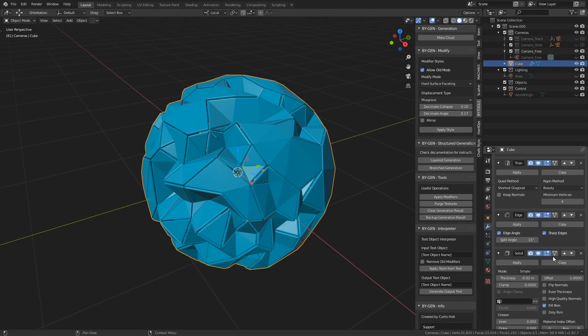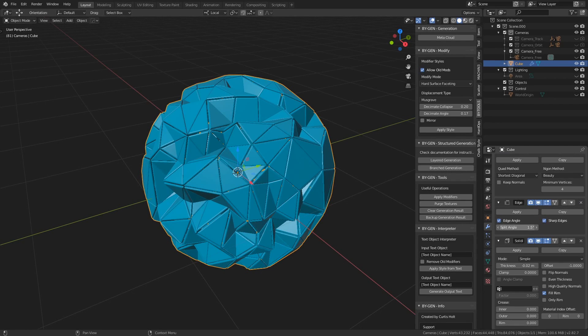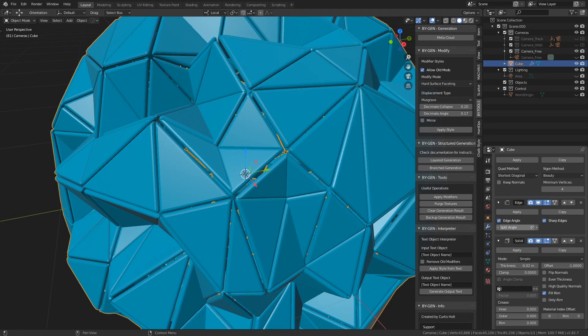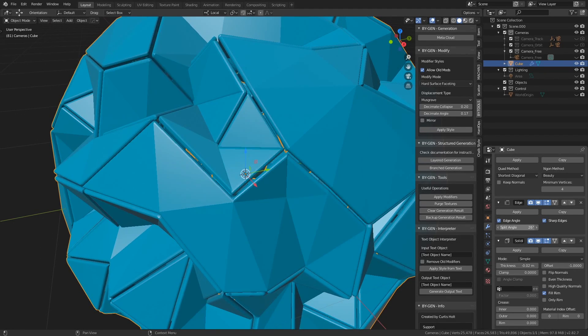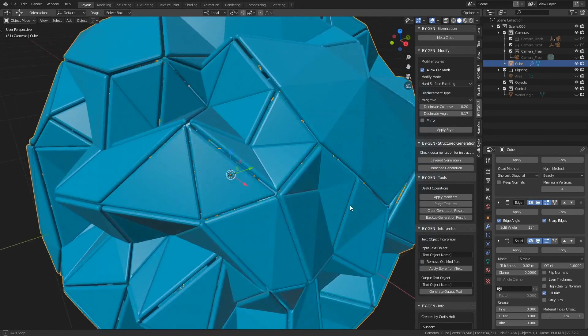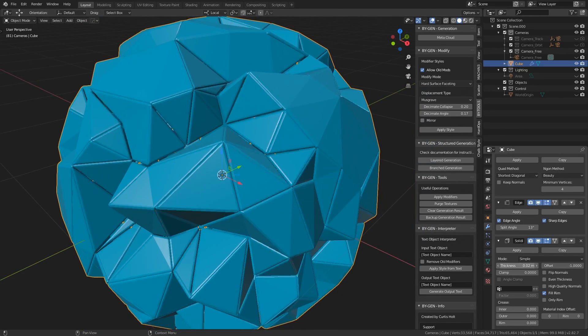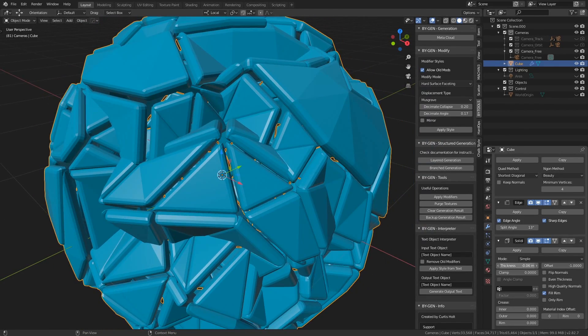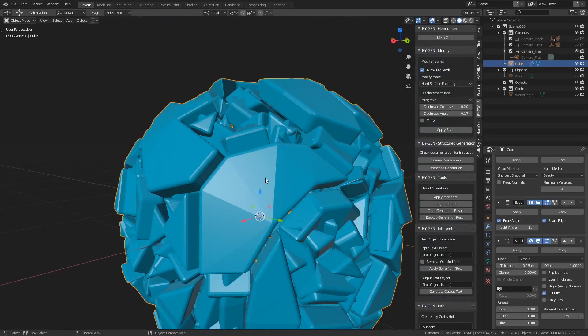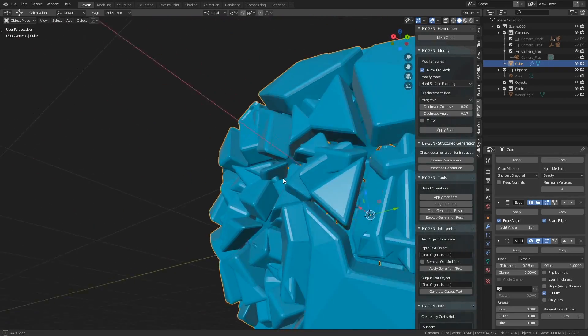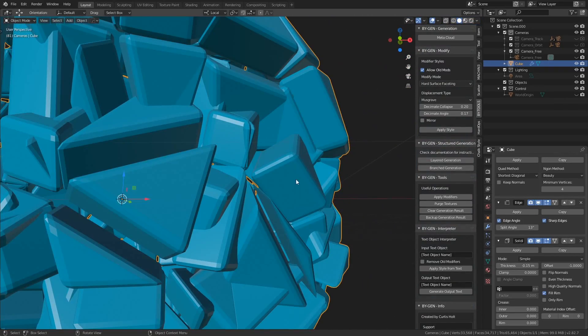By going to the edge split modifier and changing the split angle, we can change the number of edges that become grooves. This will be more apparent if I zoom in here. And then if we go to the solidify modifier and change the thickness, it of course changes the thickness of these individual islands. So you can get some strange surface effects if you like. This may be good for abstract motion graphics.